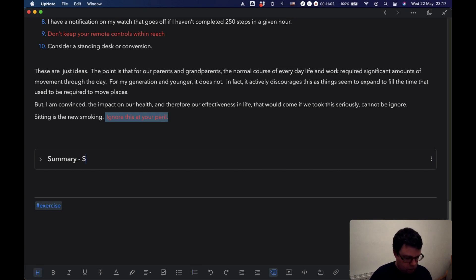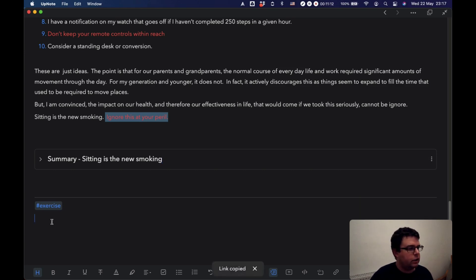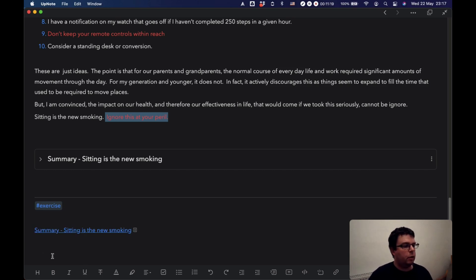If I wanted to, I can even put in the title of the note. By copying the link to the section, I can bring that summary into another note elsewhere. If I click on it, it'll take me to that collapsible section. That's how you work with your notes to make them useful in the future — how you distill and summarize the notes you make in UpNote as you build your second brain. Next time, we're going to think about how to actually use those notes now that you've made them useful.